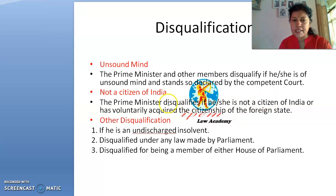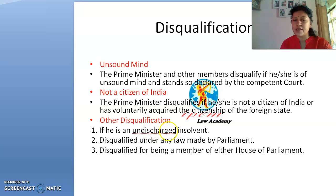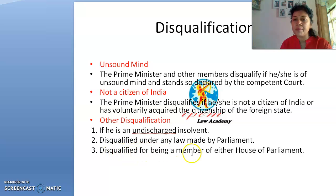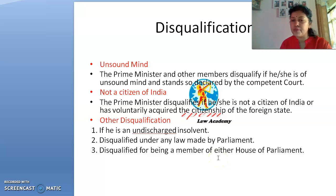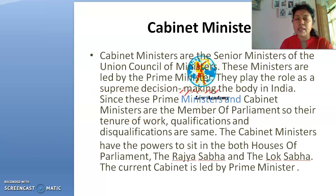The Prime Minister is disqualified if he or she is not a citizen of India or has voluntarily acquired the citizenship of any foreign state. Other disqualifications include being an undischarged insolvent, being disqualified under any law made by Parliament, or being disqualified from membership of either house of Parliament — that is, the Rajya Sabha or the Lok Sabha.